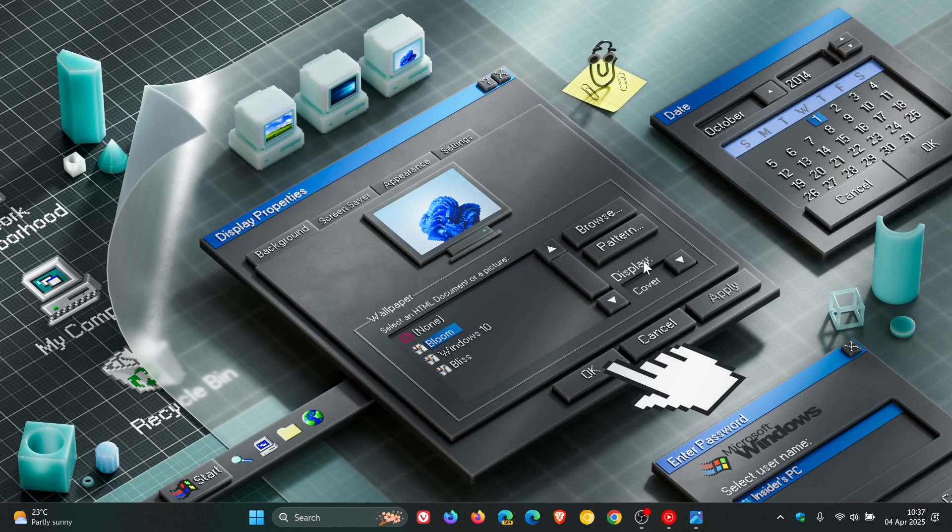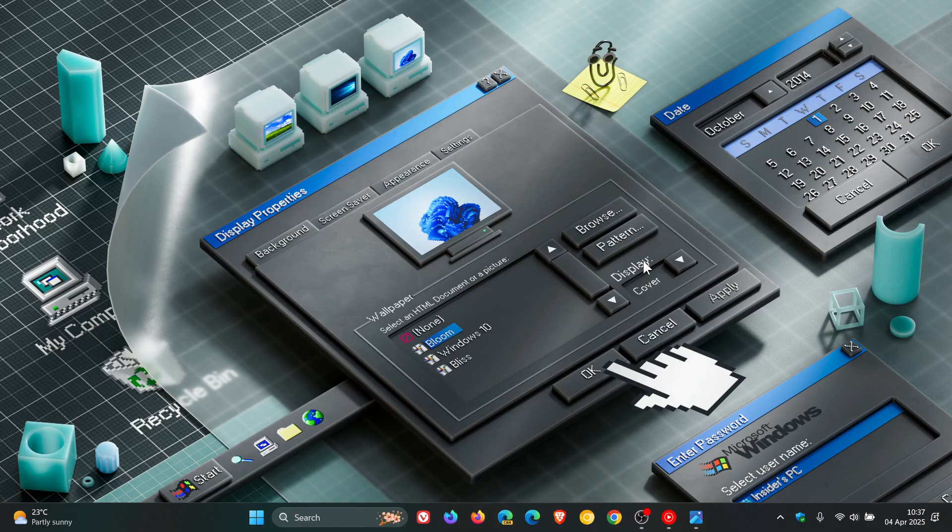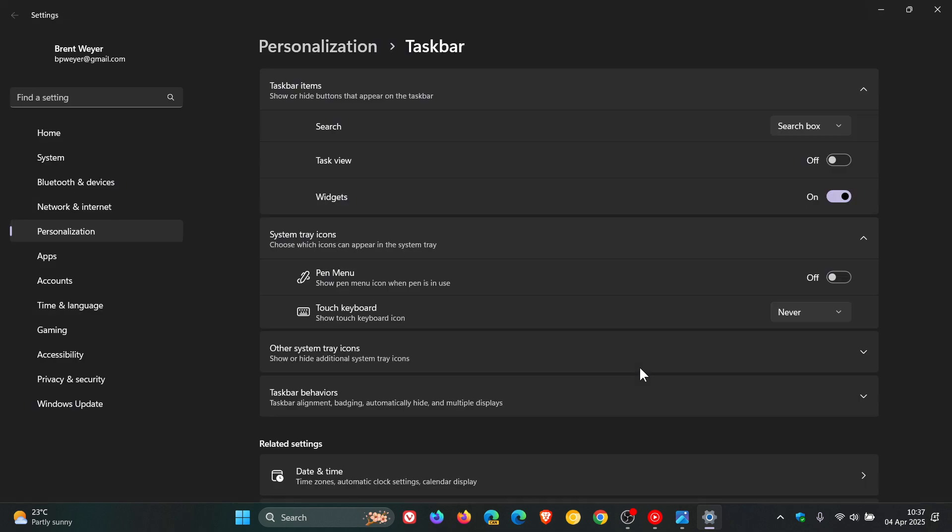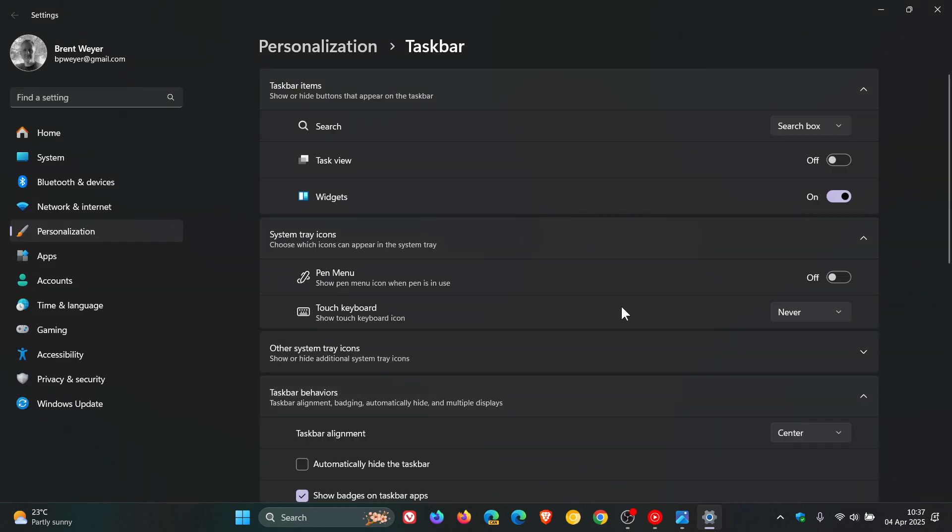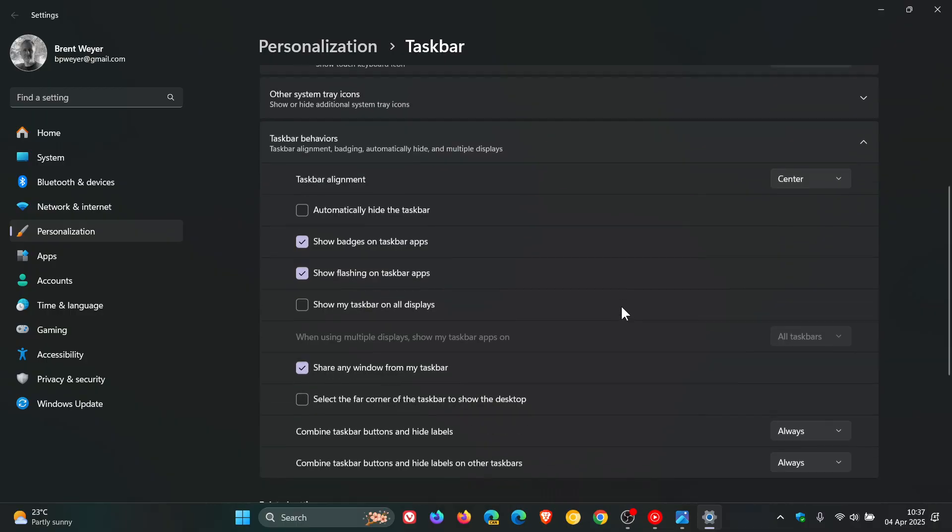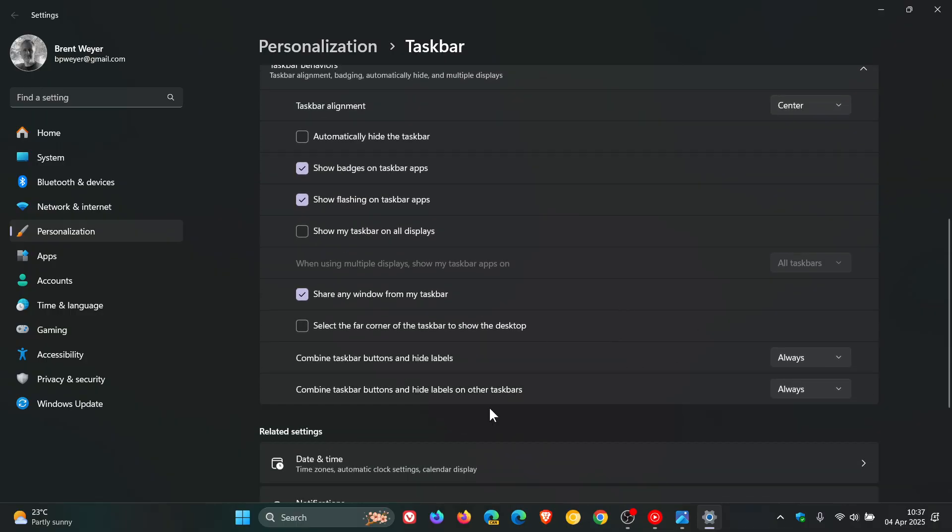how this is all going to work and where you'll find the actual settings is if you right-click on your taskbar, head into taskbar settings, and under taskbar behaviors this is where Microsoft is going to introduce the settings to be able to scale your taskbar icons.